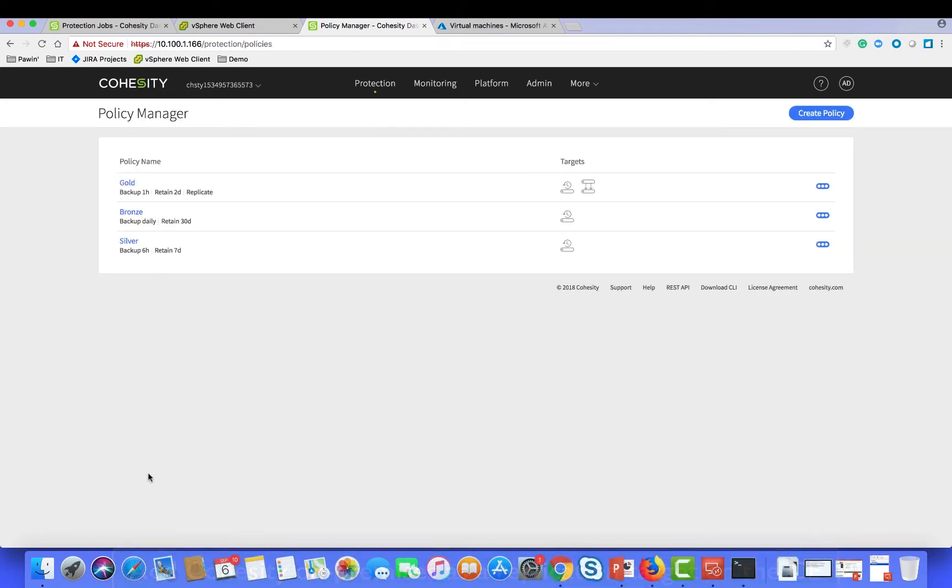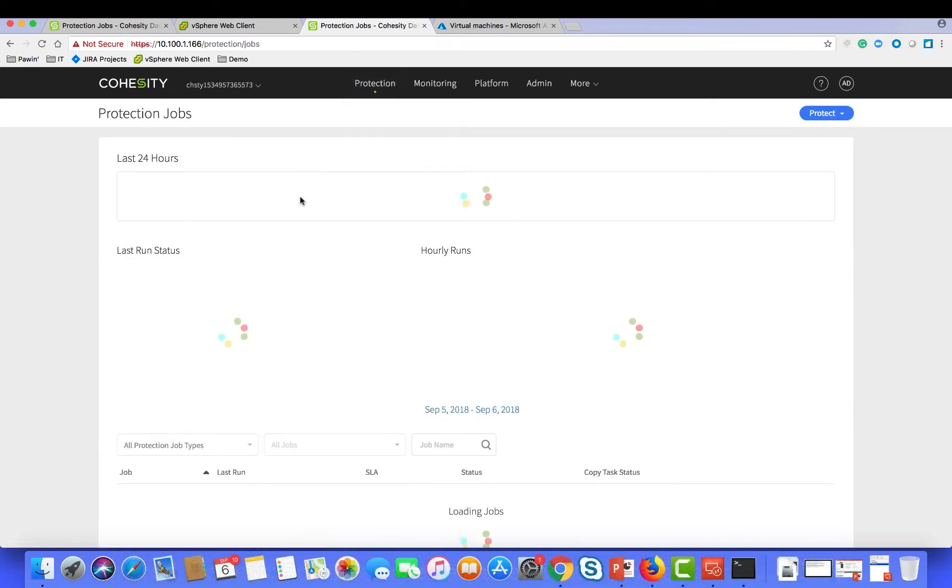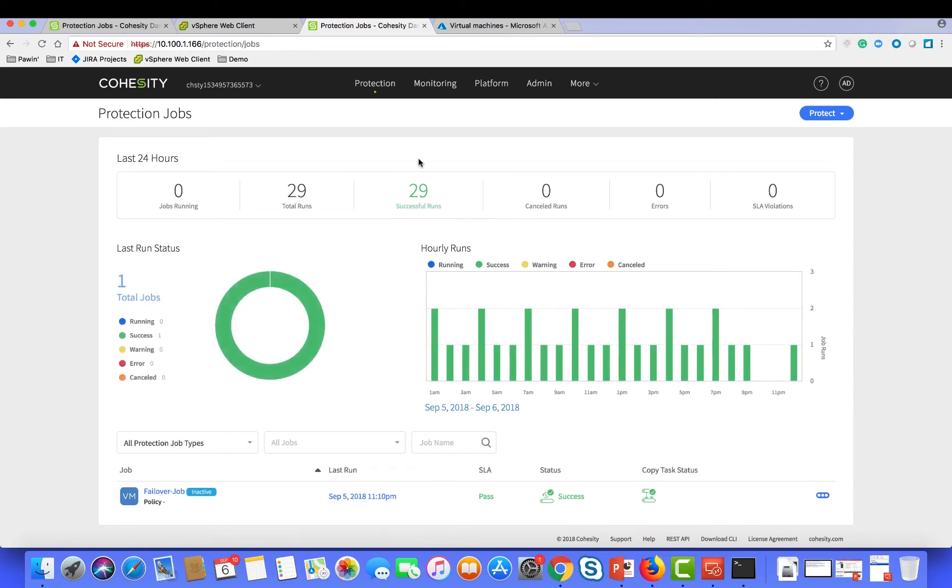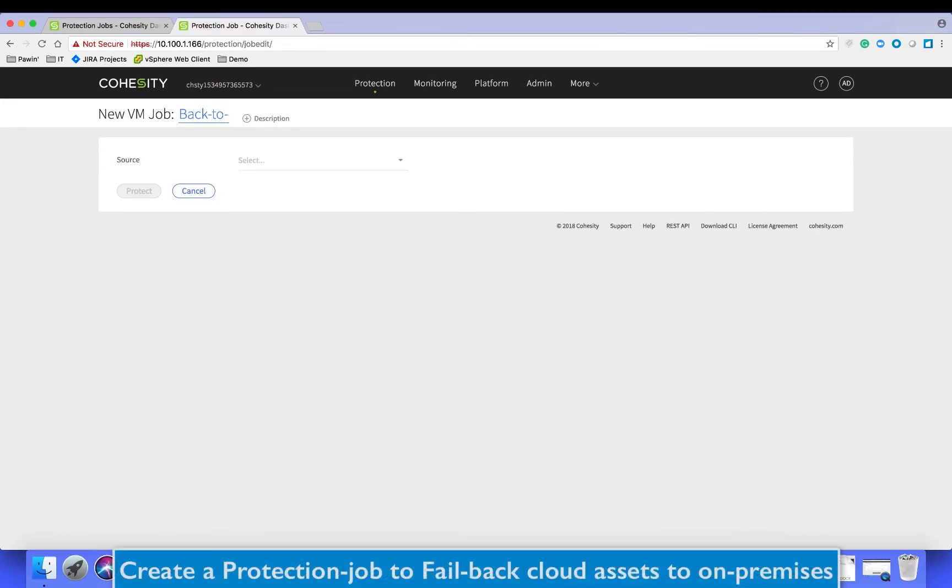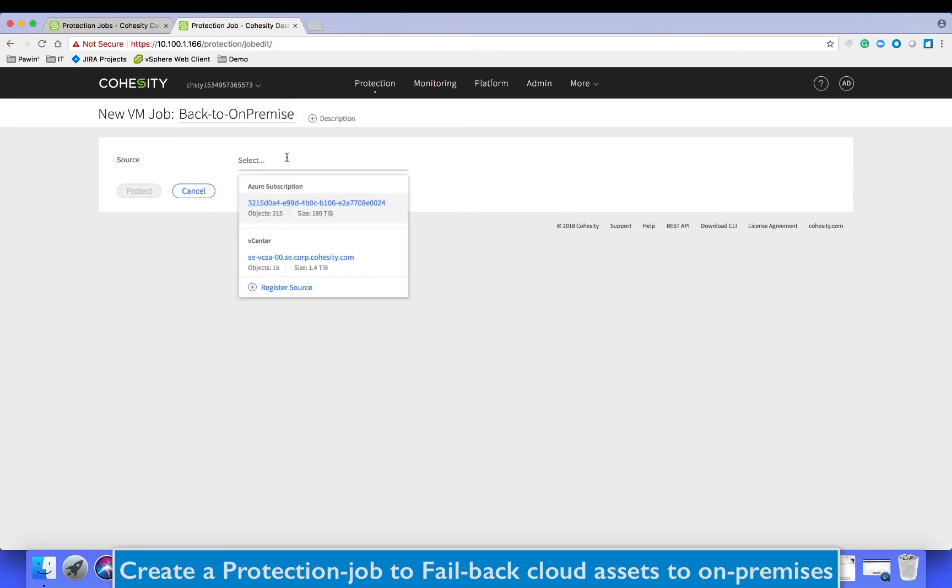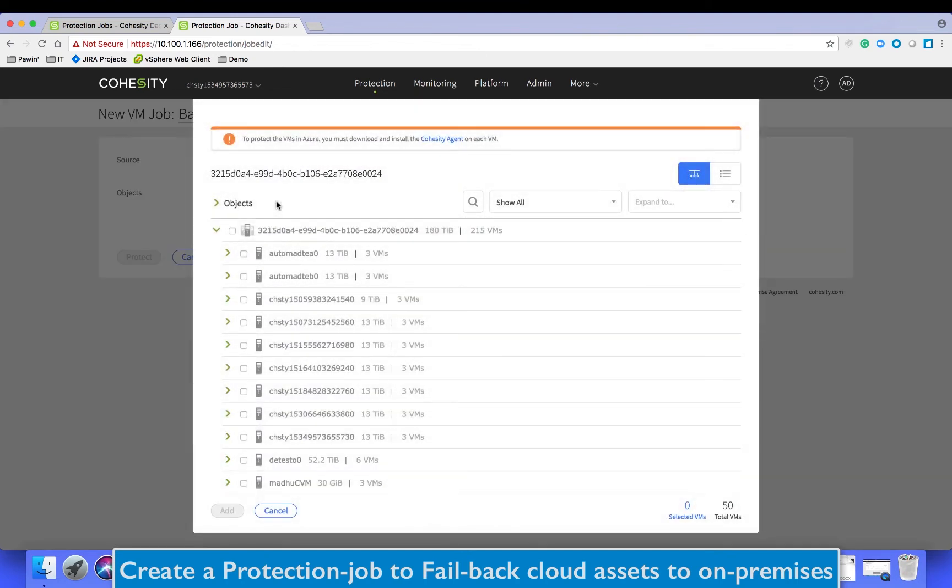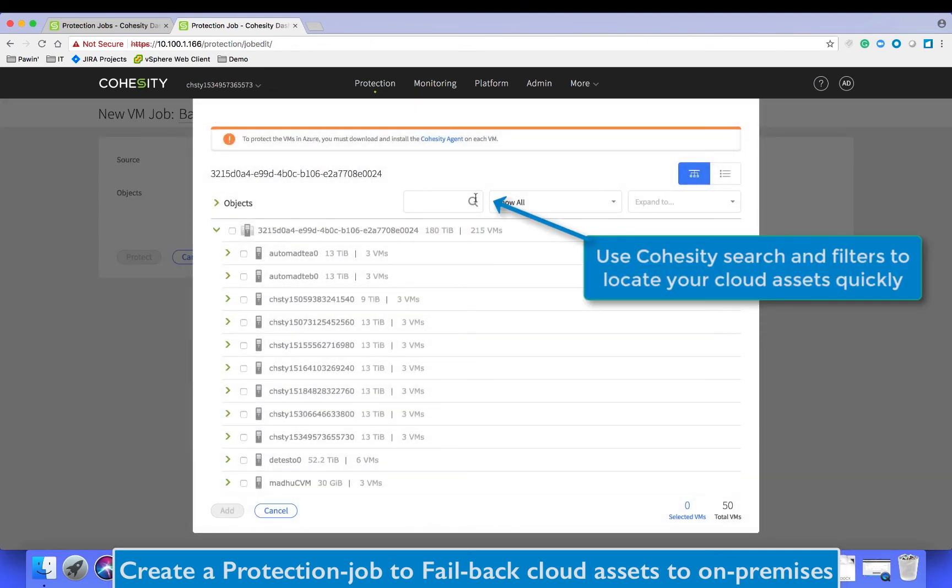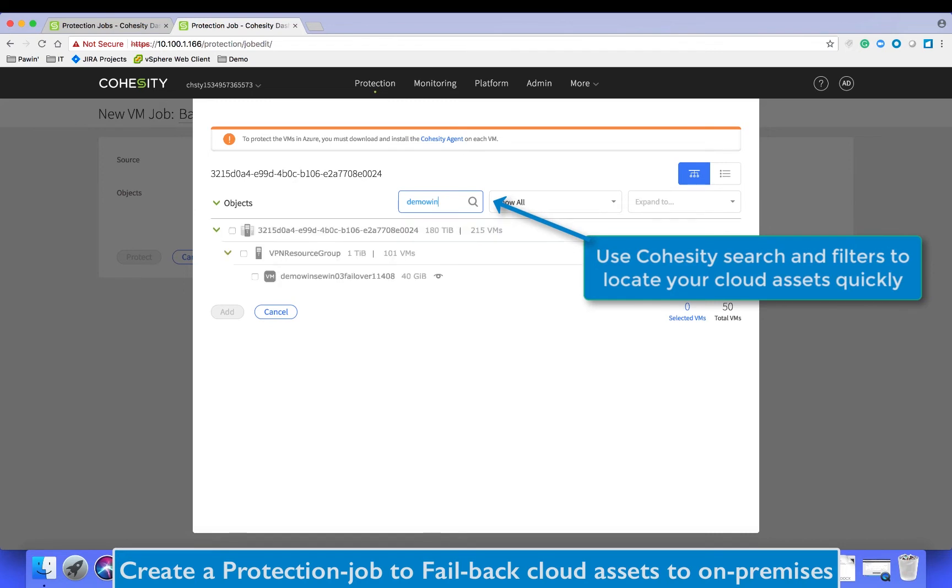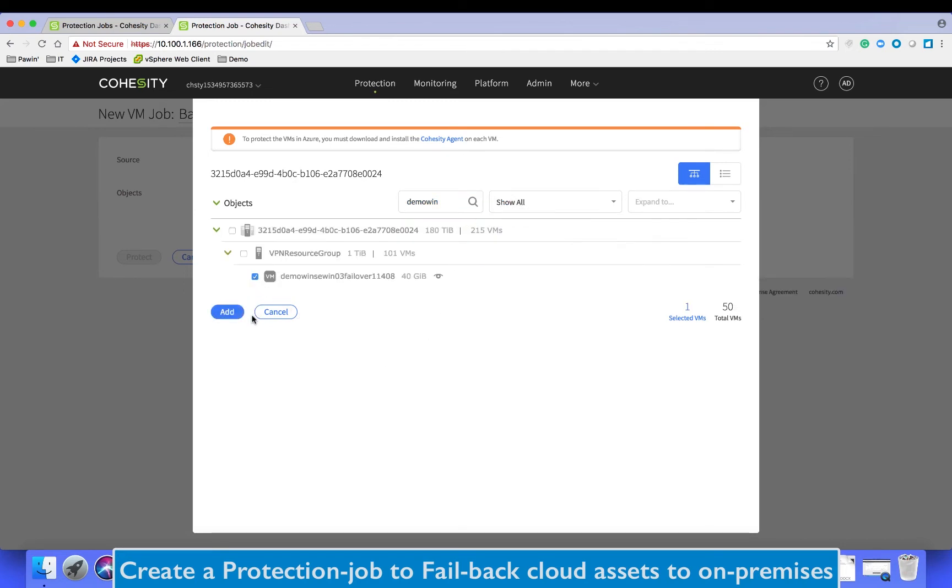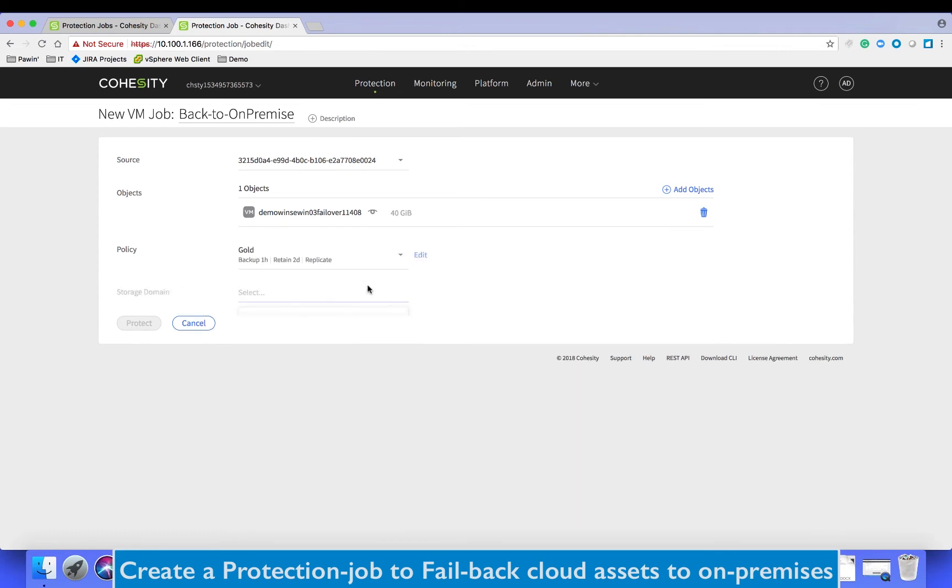Once that is complete, create a protection job. Now we choose the source as your cloud infrastructure. Then we search and select the Windows VM where we have created and stored the new text file. We add that to the protection policy and ensure that the policy that has a replication relationship to the on-premises is set up.